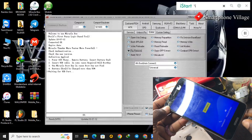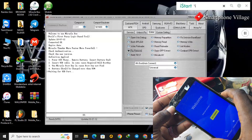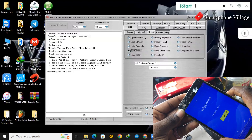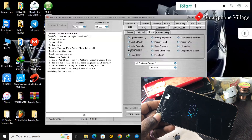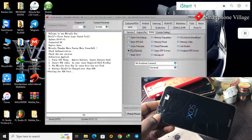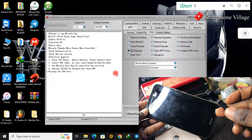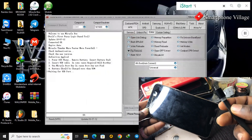Now at this very moment we are going to turn off the MTK device, and then we plug in the data cable.